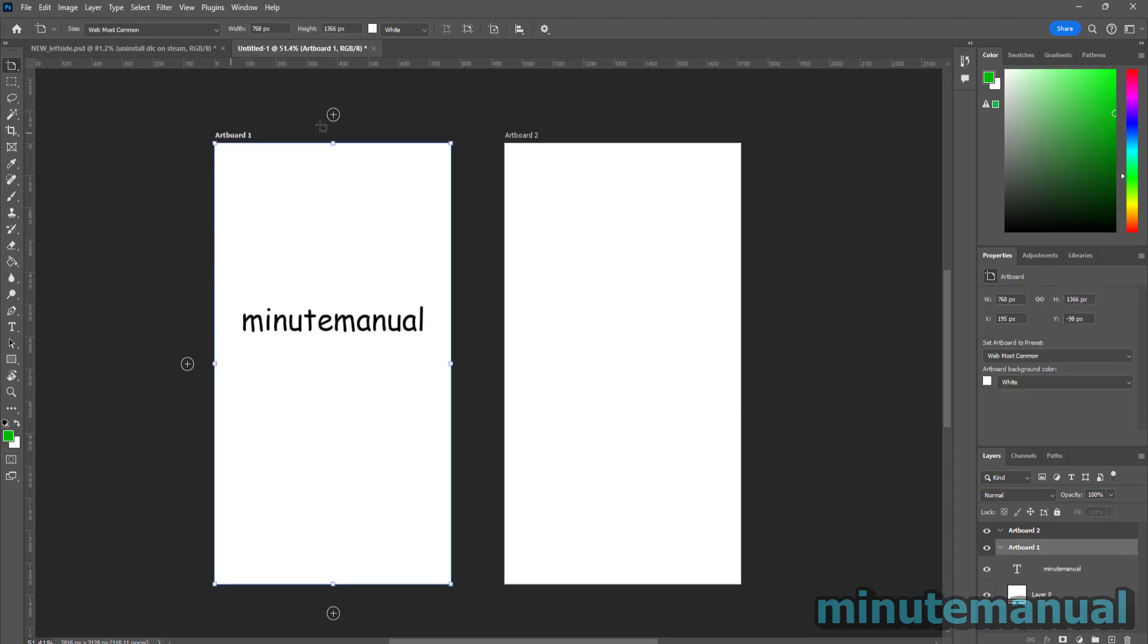So those are two ways on how to move the artboard around in Photoshop. Please subscribe if this helped to help minute manual get to 100,000 subscribers, and you can also leave a like and a nice friendly comment just to let me know that I helped you guys out. Thank you very much.